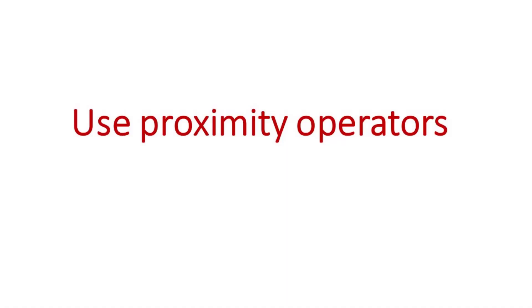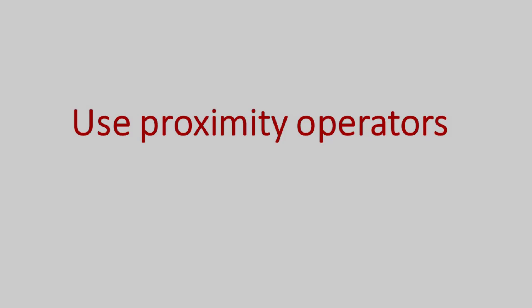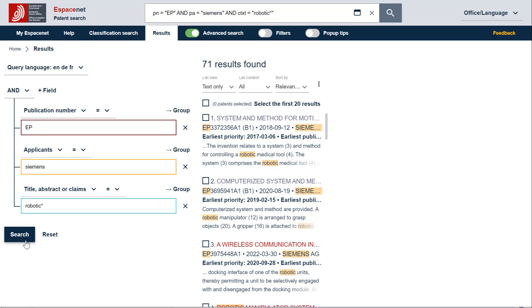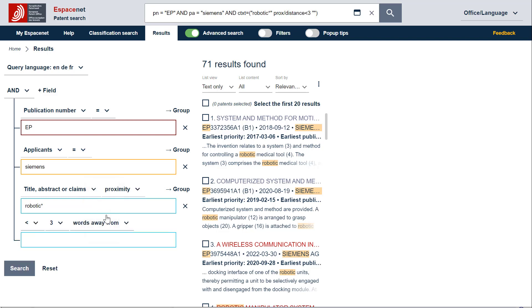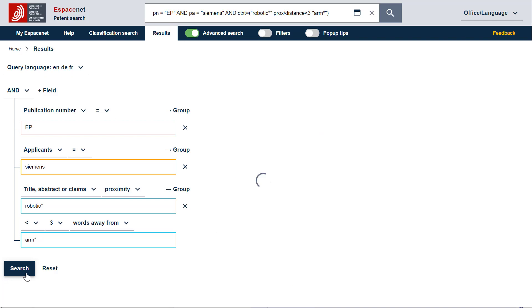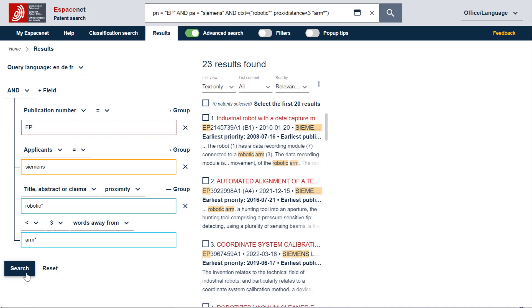In this second example, we would like to refine our query and find inventions specifically related to robotic ARMS. We could, for example, use a proximity operator and enter ARM in the new field. The term robotic should then be less than 3 words away from ARM. If you want to keep the topic broader, you can change the field operator to equal again.